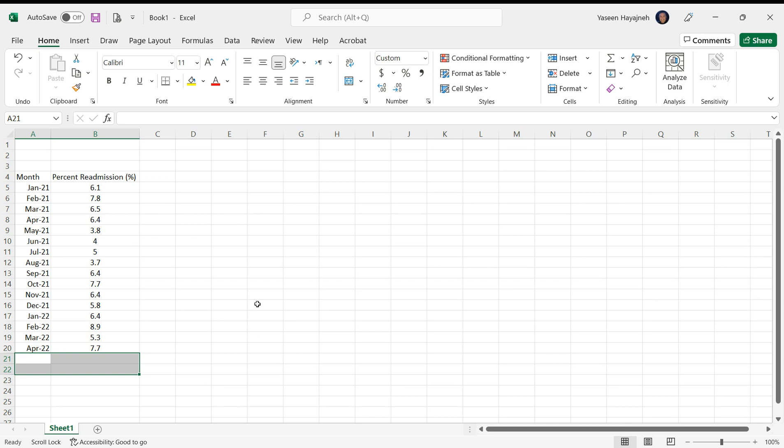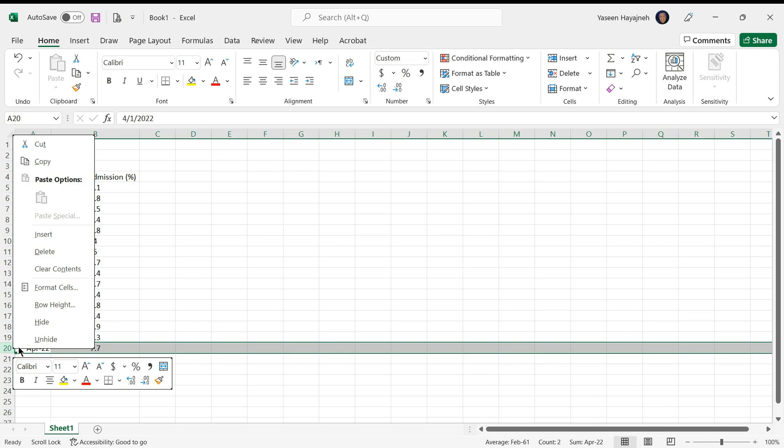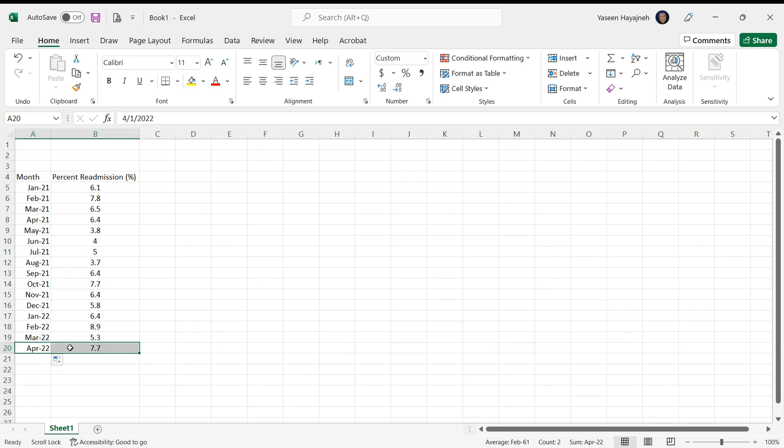Hi there, in this video we will create a run chart using Microsoft Excel. We have this set of data showing the percentage of hospital readmissions every month. The data goes from January 21 to April 22. Think that's not right, let's delete the April one. So data goes from January 21 to March 22.